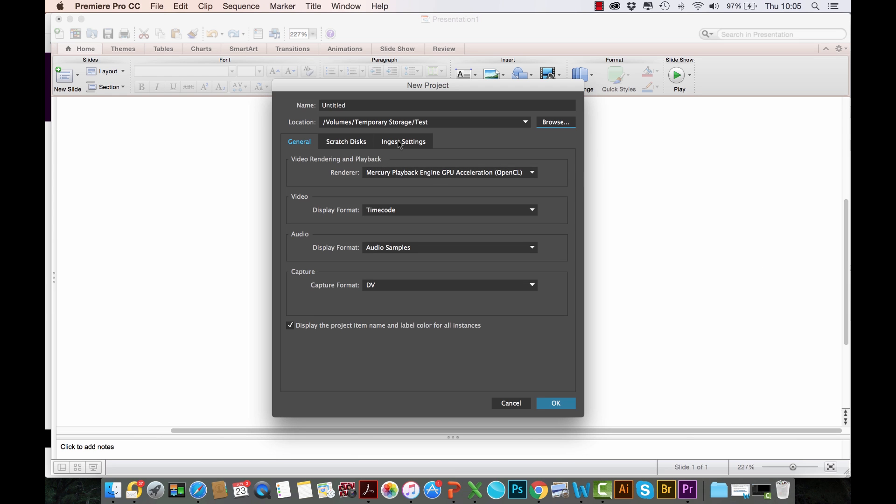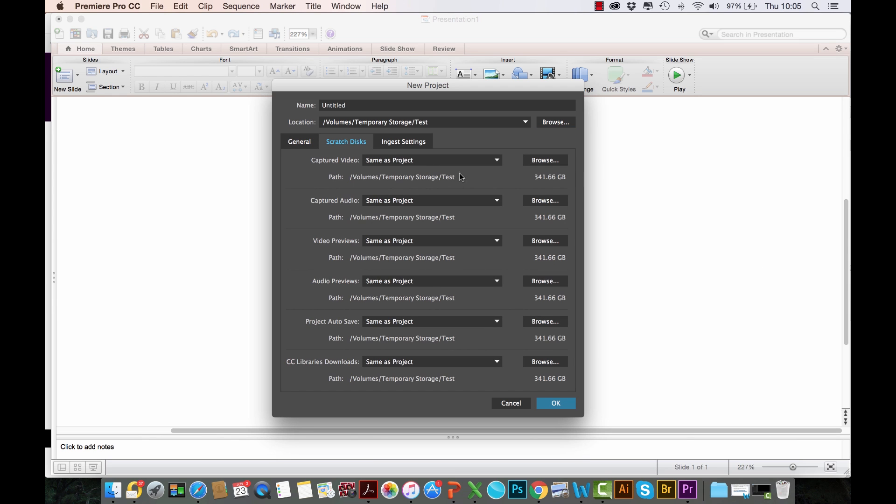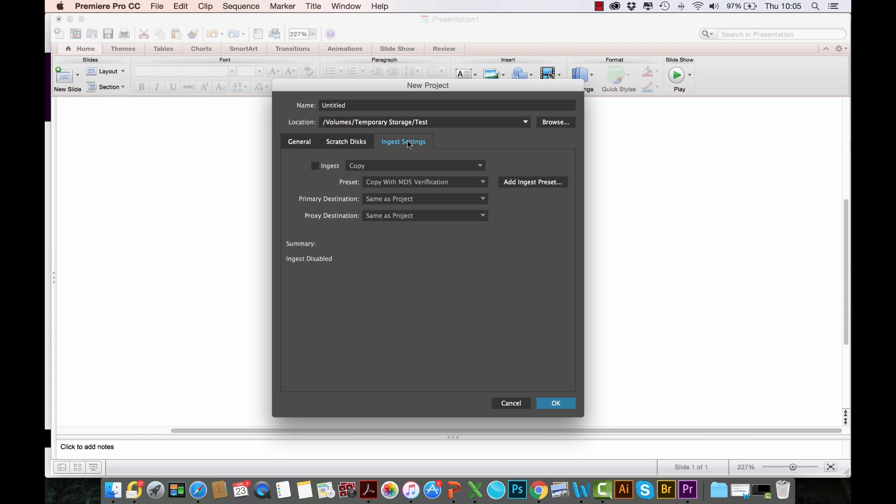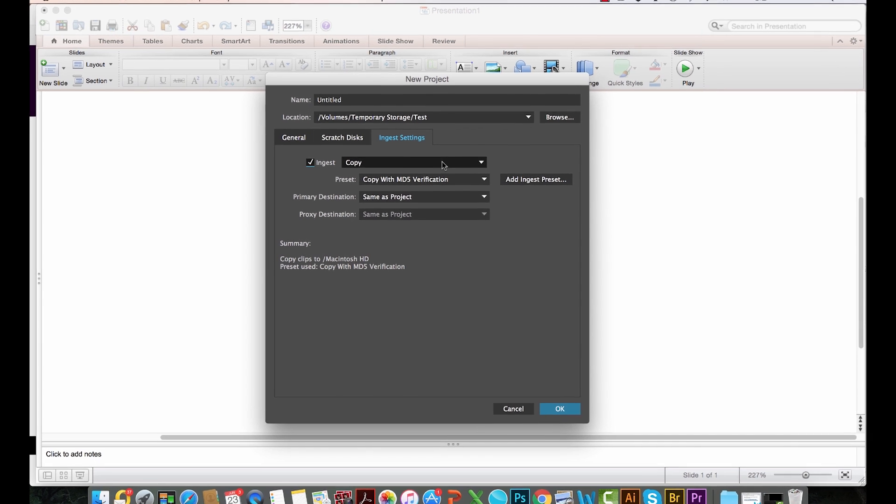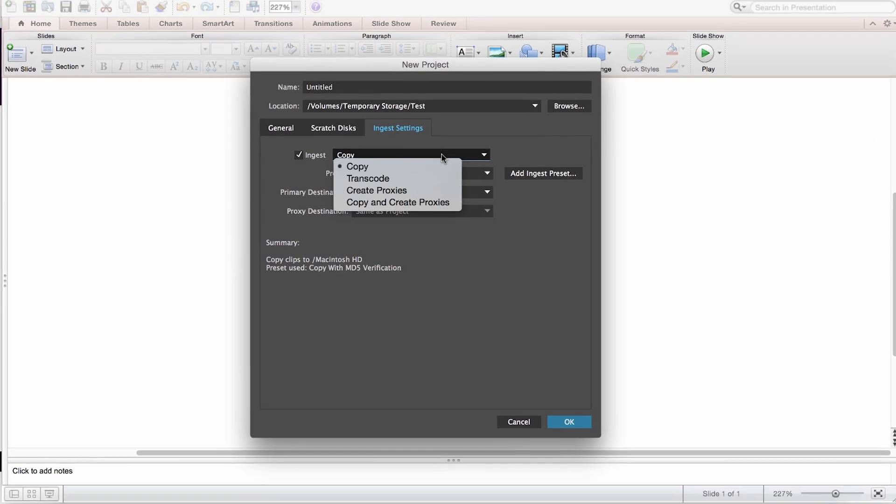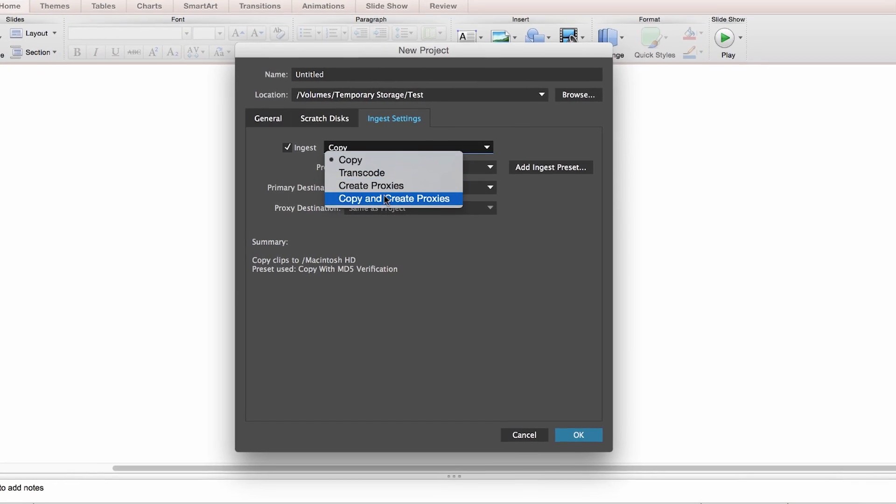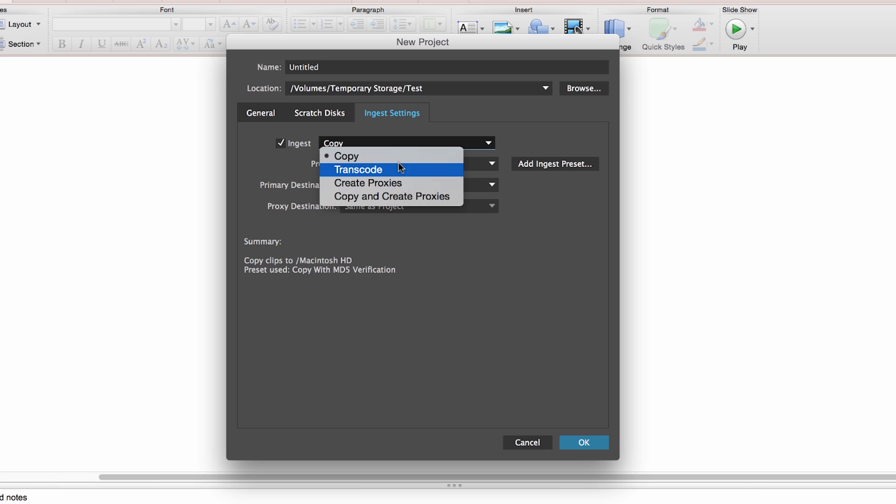If we go to the Scratch Disks, this is always for me set as Same as Project, so nothing changes there. But the Ingest Settings—when you click that, you get this dropdown where you now have four options. I'll just walk you through these options.